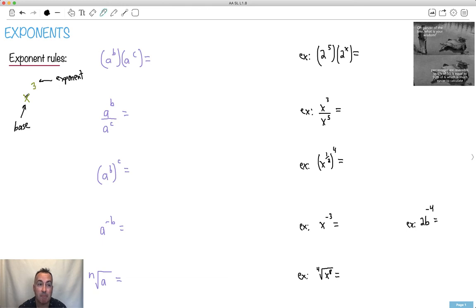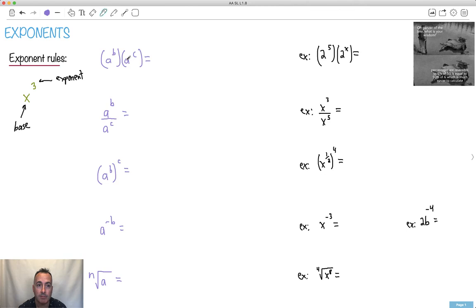If we have the same base, here are some of the rules. These aren't in your formula booklet, so you do need to know these. If you have the same base — like a to the b times a to the c — we're saying two things with the same base are being multiplied together. We say it's a to the b plus c. We add the exponents.